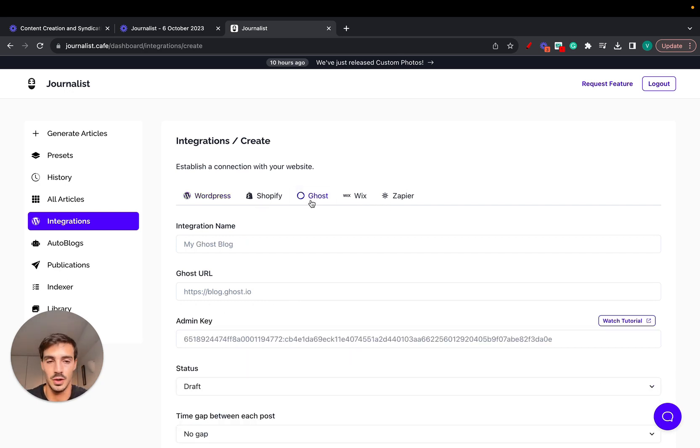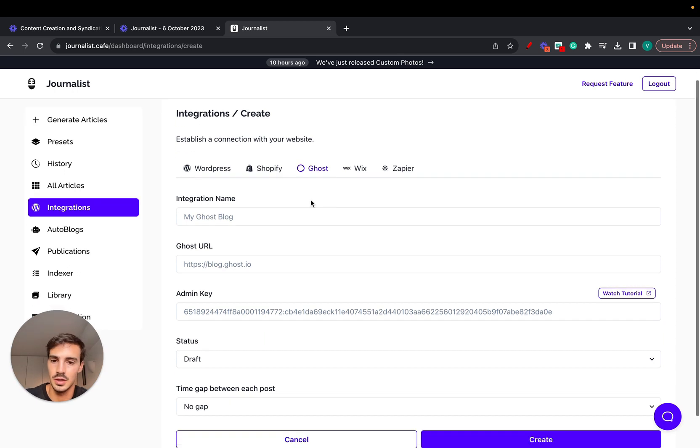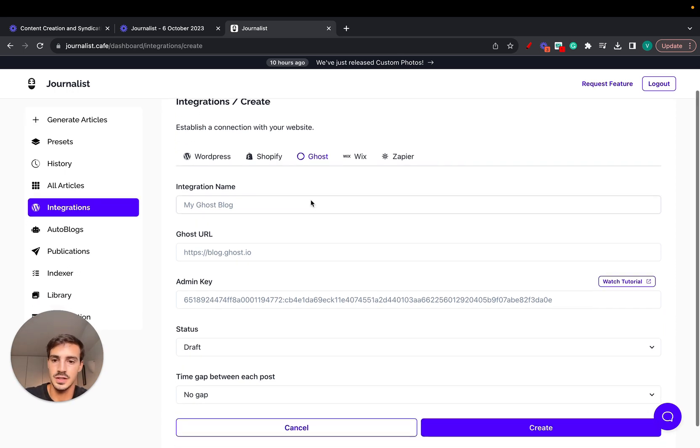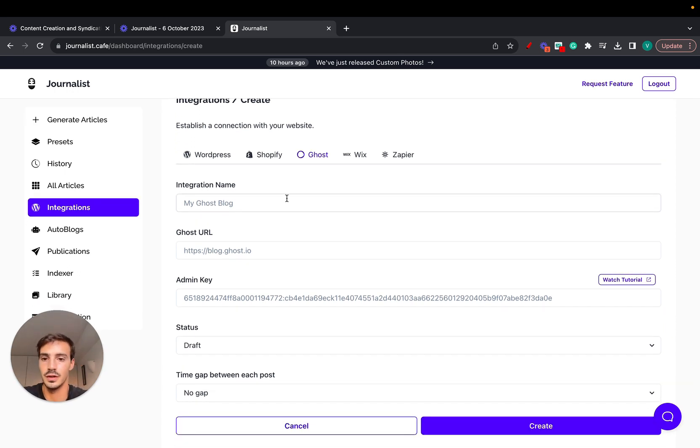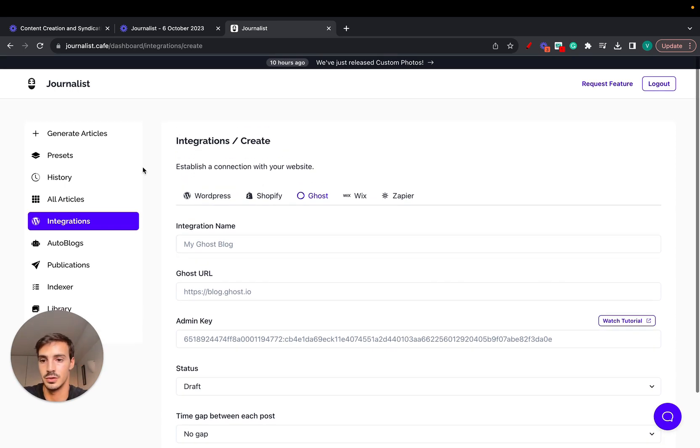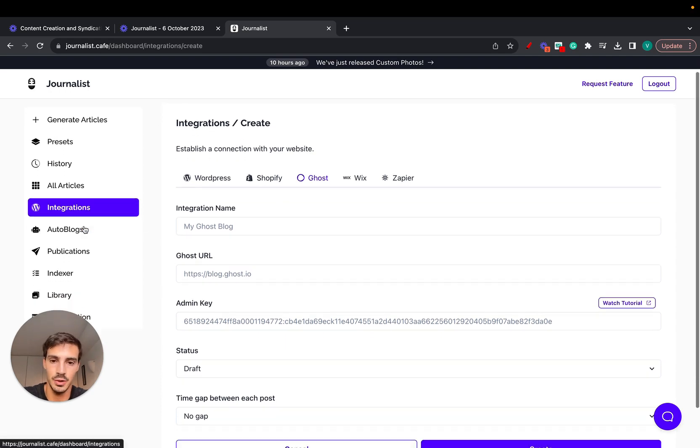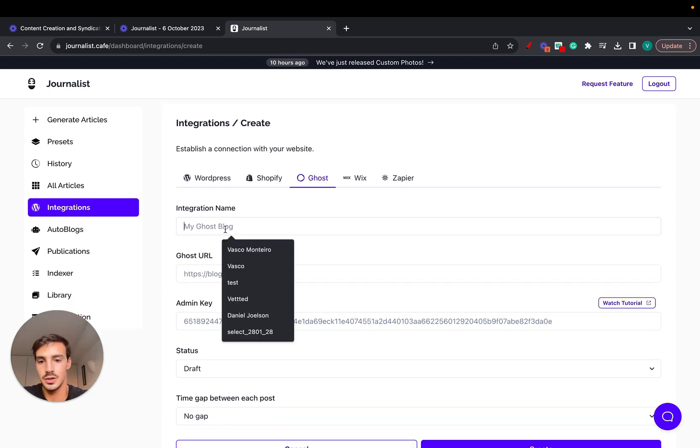Now you can do this with Ghost. It's our latest integration. So how do you do it? Pretty straightforward. First things first is you fill out your integration name. You need to go to your integration tab inside your dashboard here.